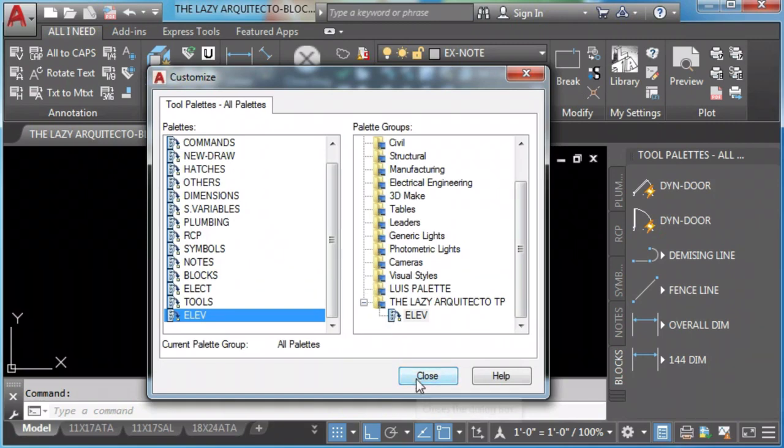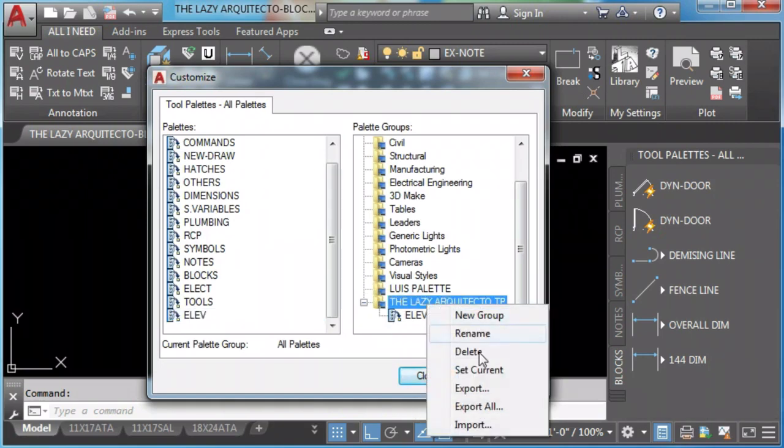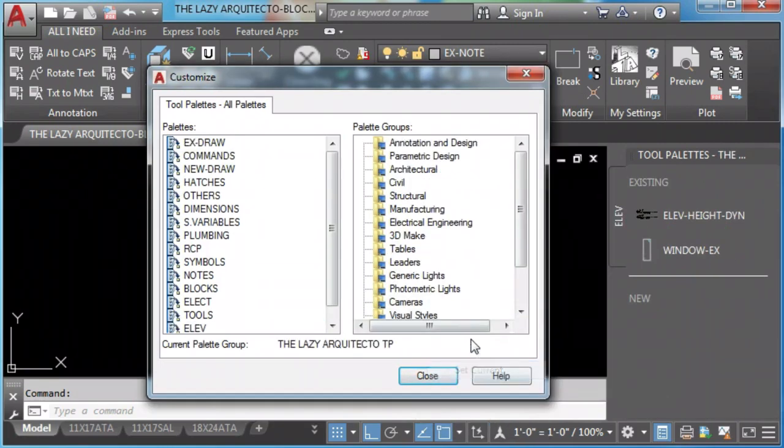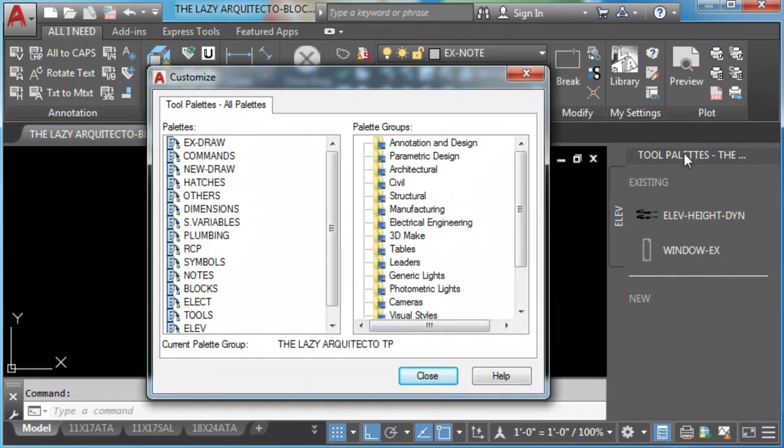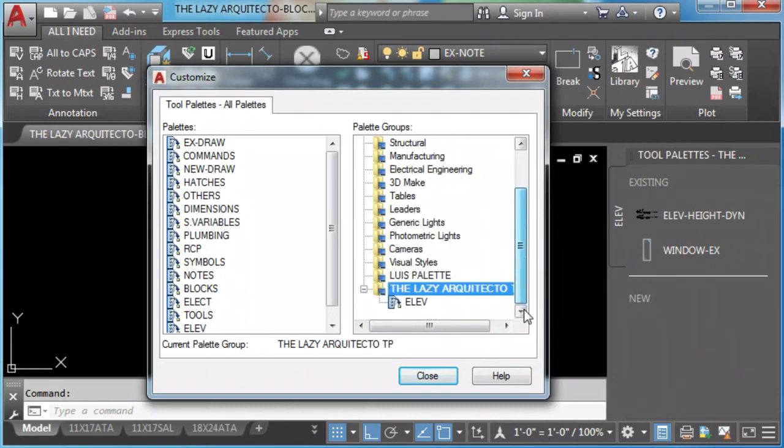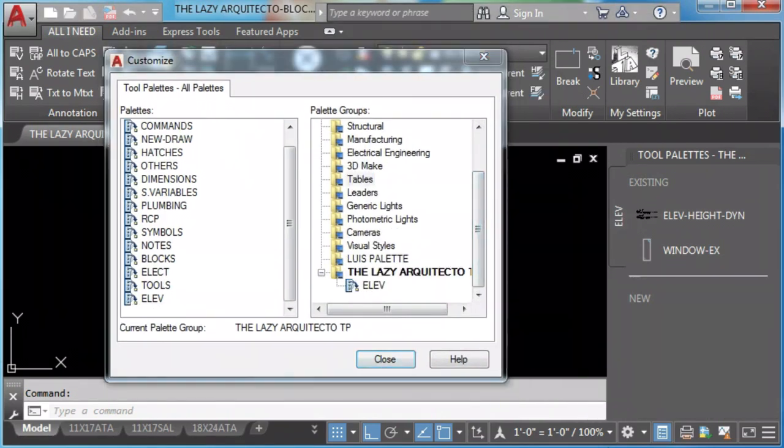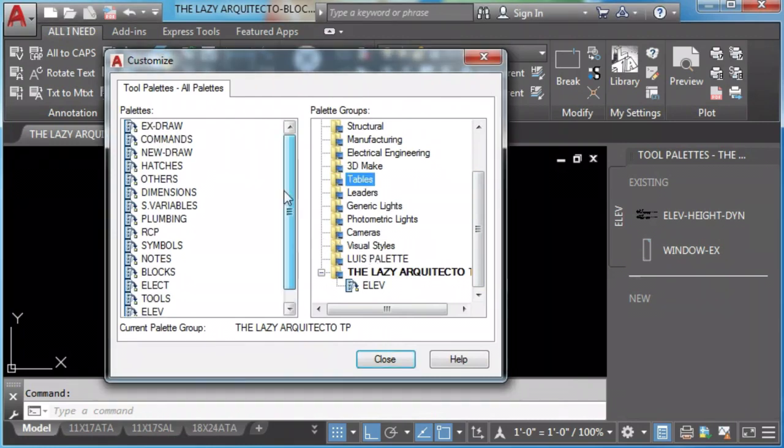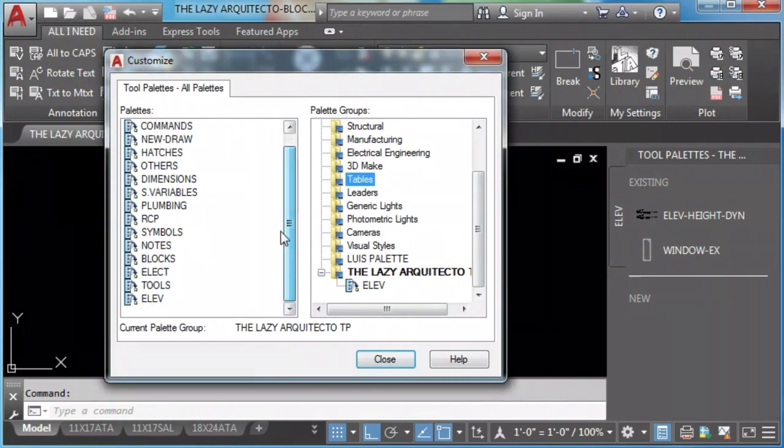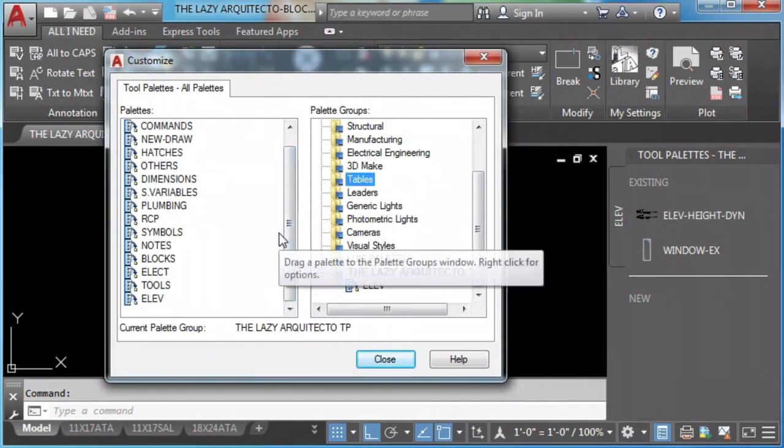Now we can drag any of the palettes to the new group. We need to set current that group. As you can see, now we're using the lazy architectural tool palette, which only have the elevation palette.